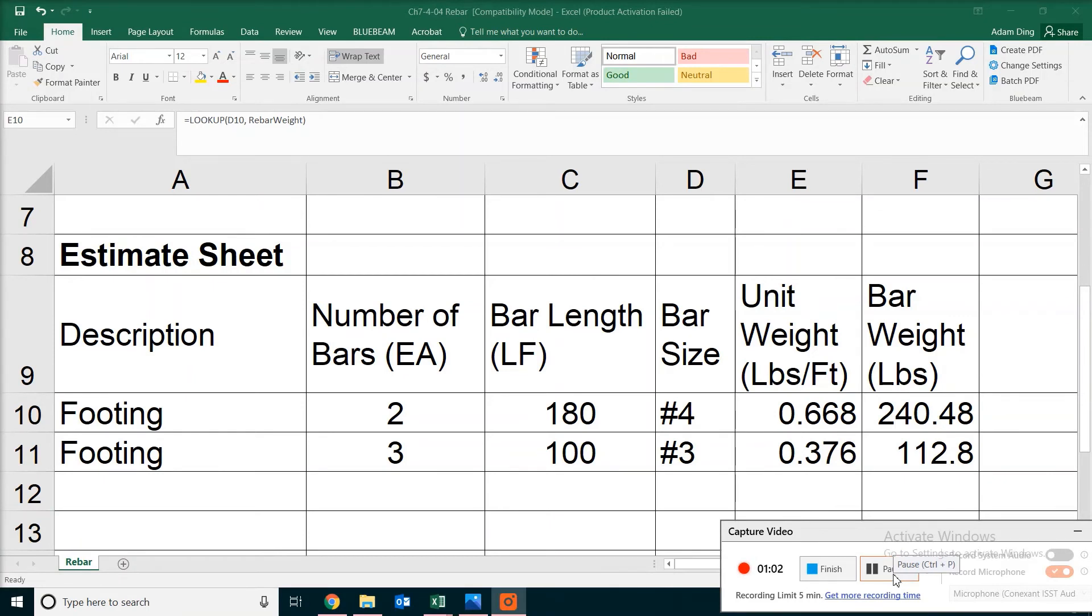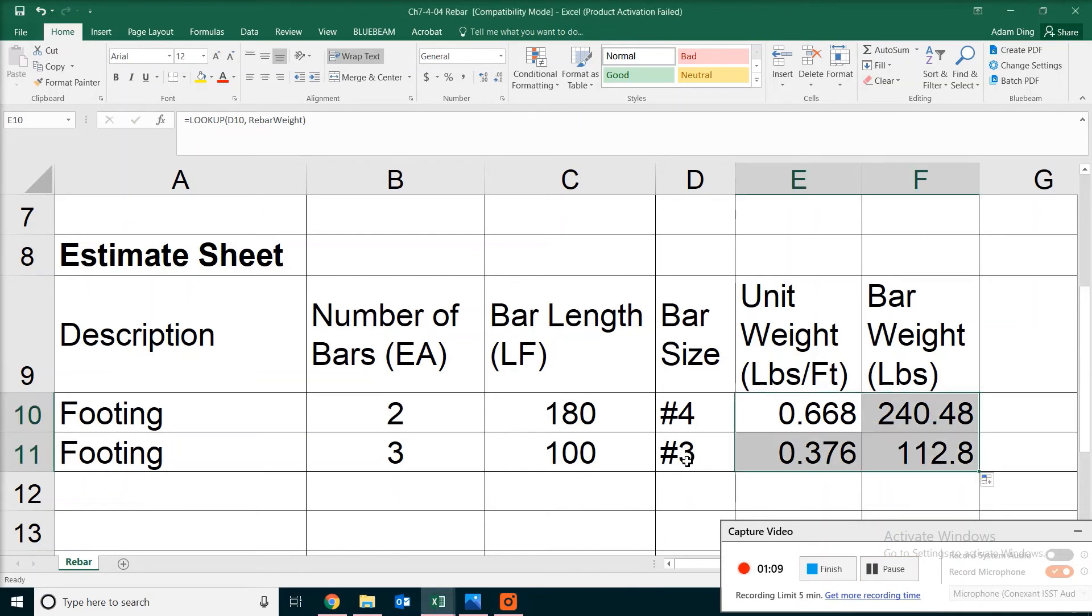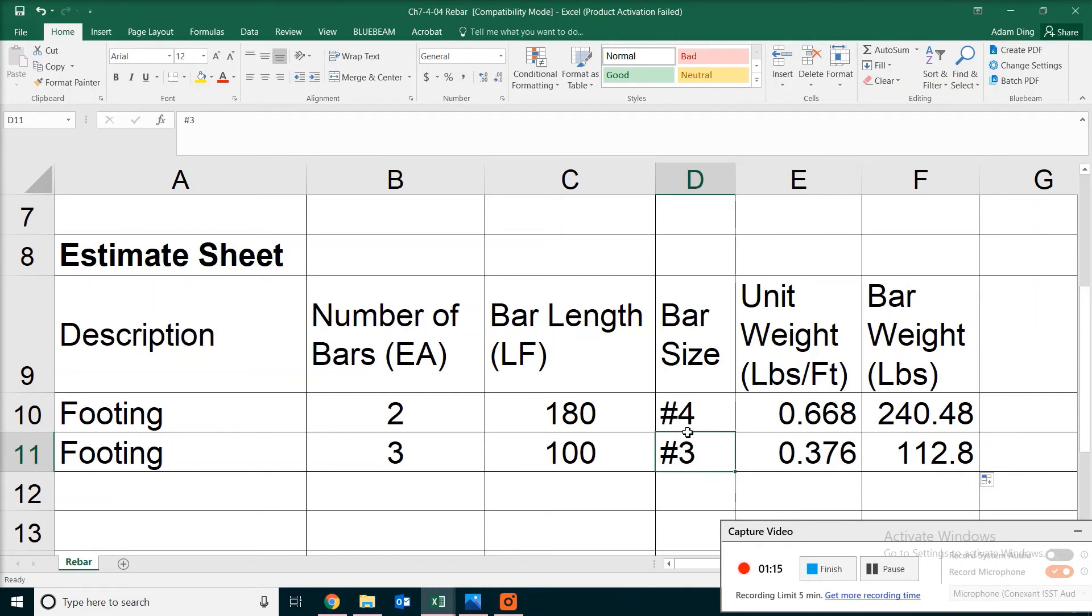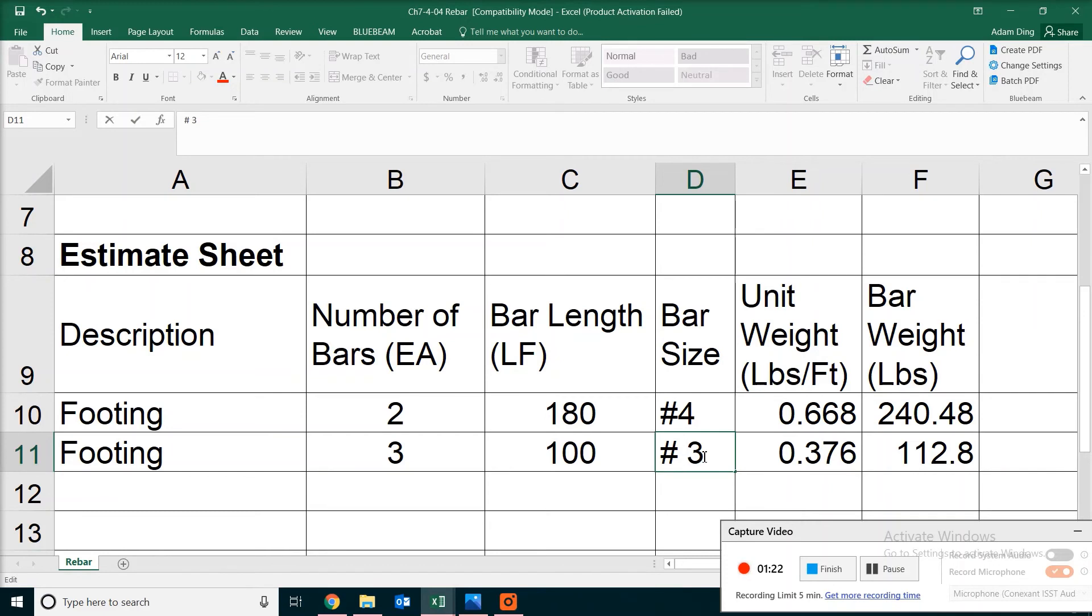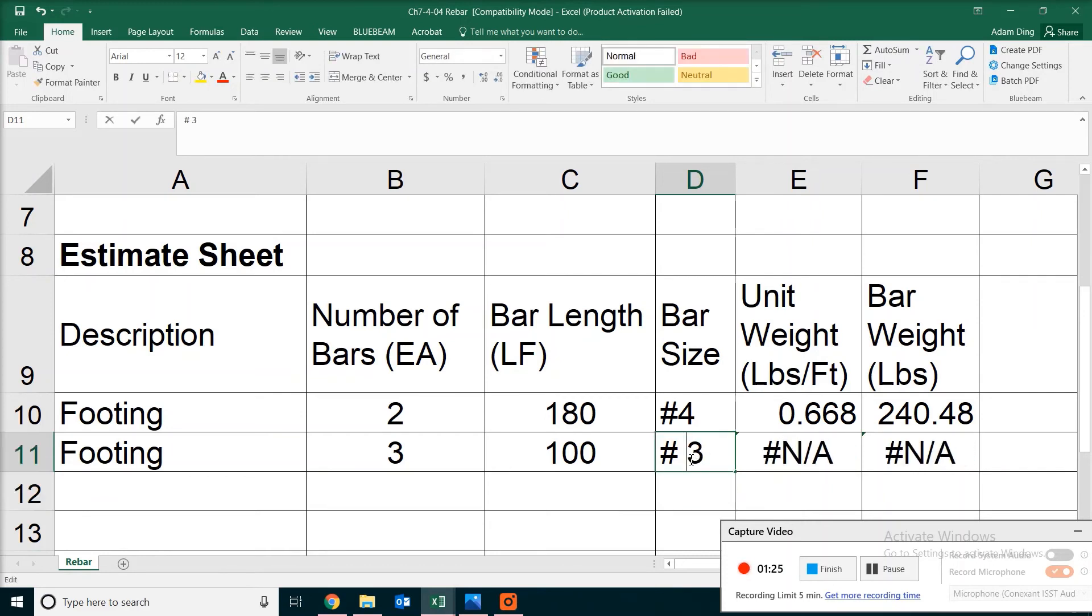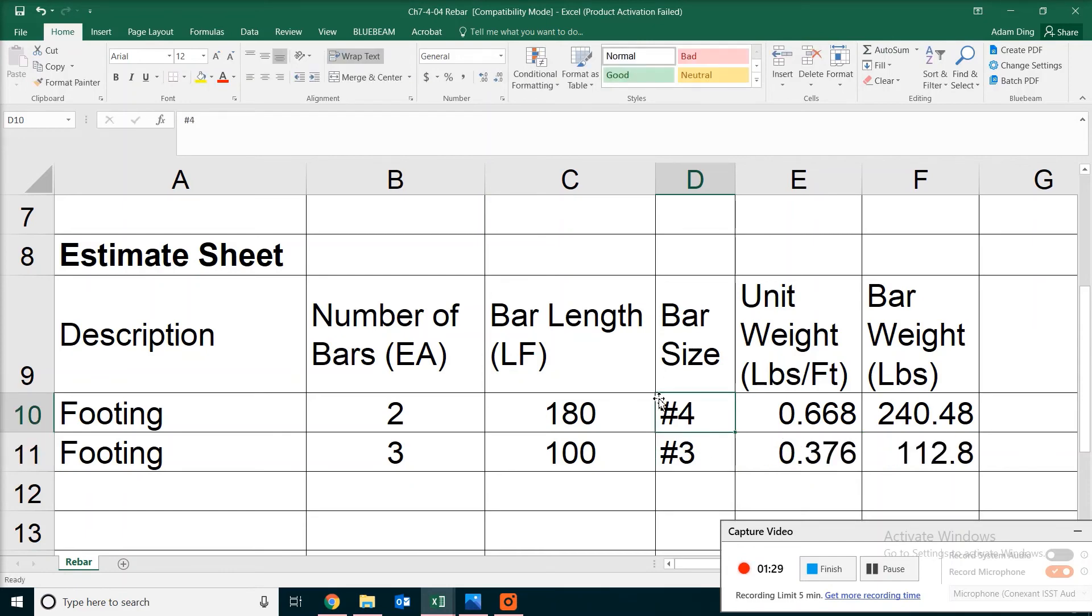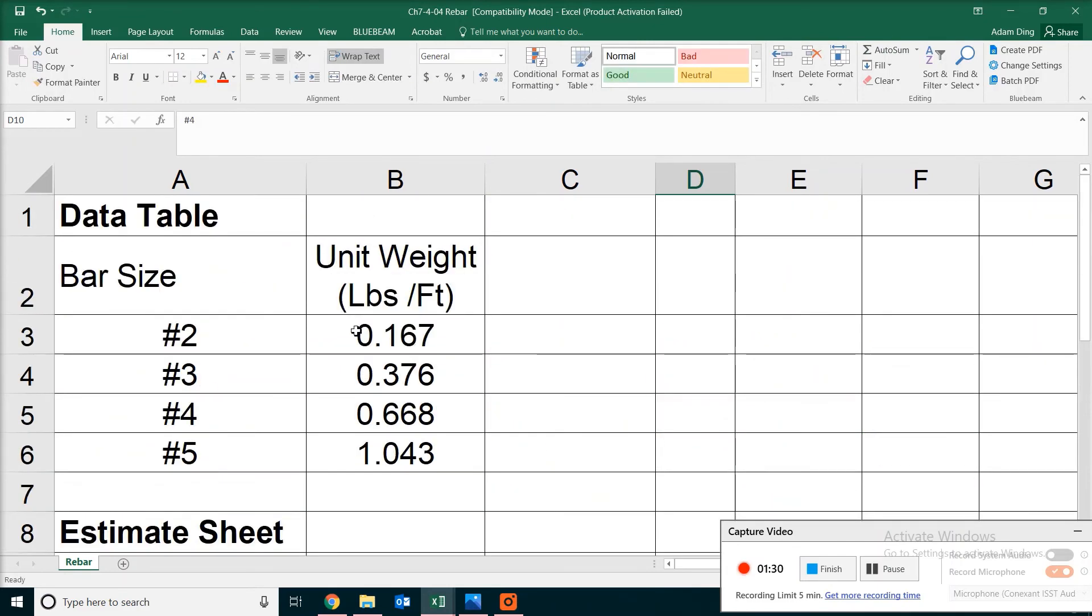One more note about our data entry because apparently that's going to affect our formula. What if some people put down a space between the pound sign and also the number? Unfortunately, it's not going to work. The reason is, in our data table, we don't have any spaces between the pound sign and the number.